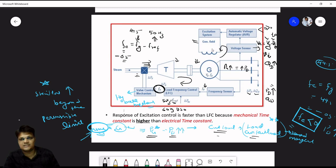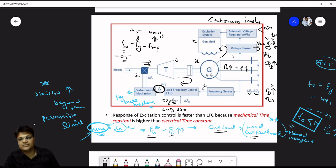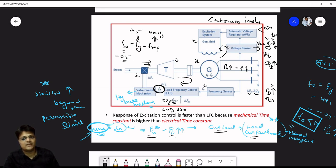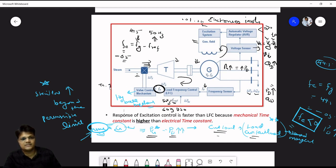The excitation system involves electronic circuits, while the LFC loop involves mechanical parts. The mechanical time constant is higher than the electrical time constant. Therefore the excitation voltage control system is faster — with a time constant of 0.01 or 0.001 seconds — while load frequency control is slower, with a time constant of 1 or 2 seconds.